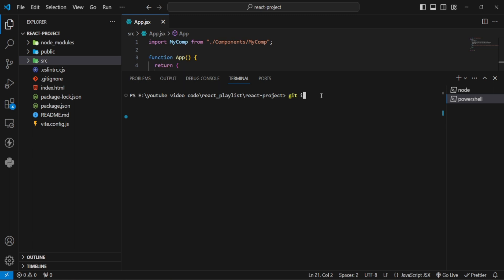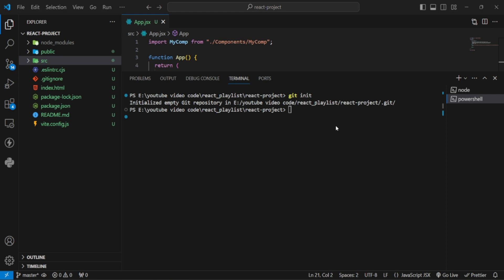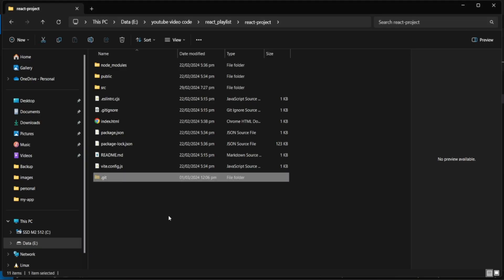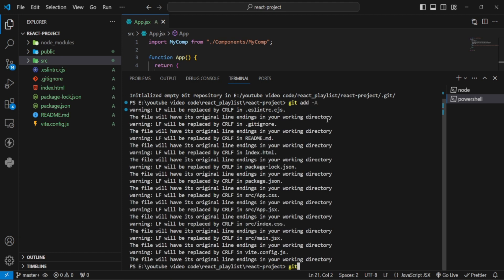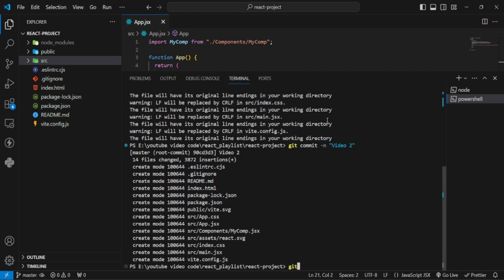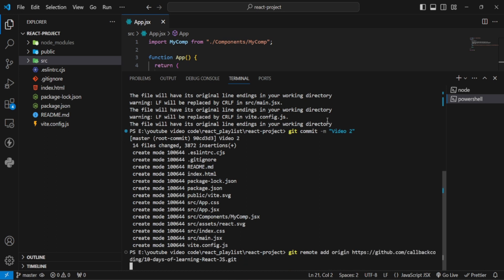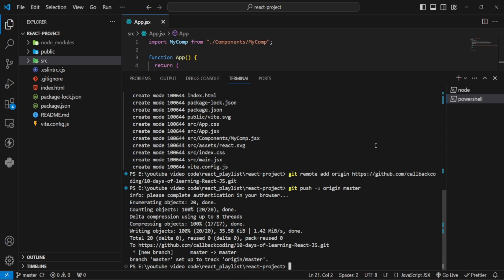After opening the terminal I will initialize it with git init. I can see a git folder has been created. Then I have to git add, and git commit. This is my second video code — components — so I will write the commit message 'video2'. Then I write git remote add origin, paste the link, and git push -u origin master. Next time we won't need to write all these commands; we can push in one click.